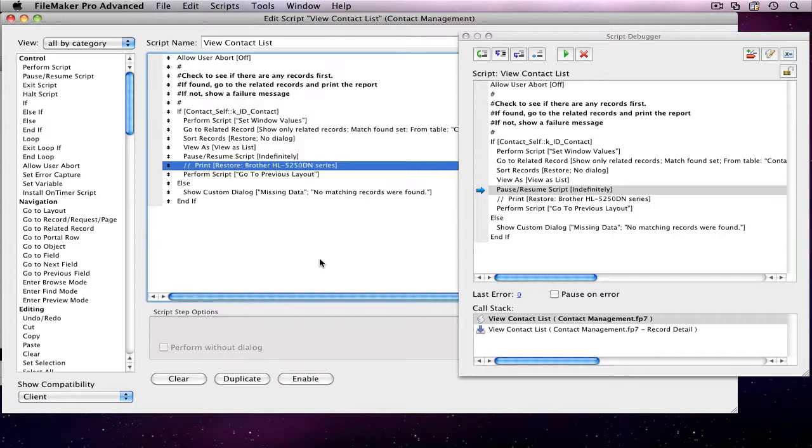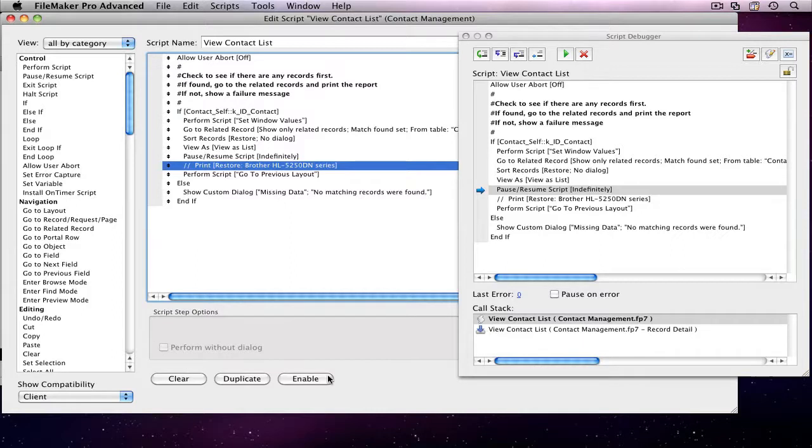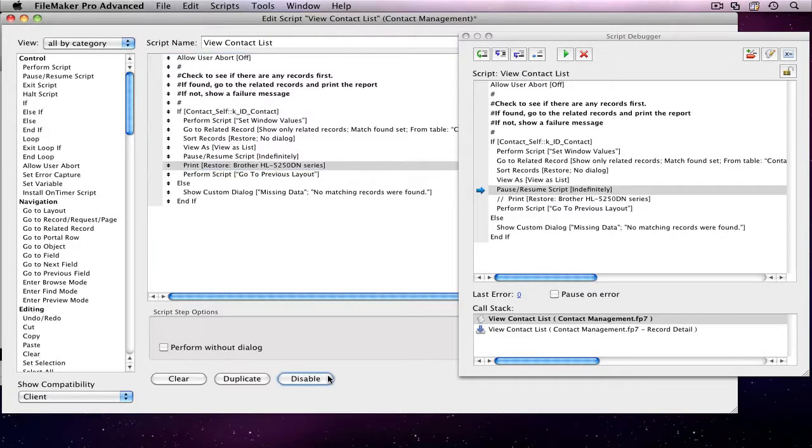This ability to disable script steps is another feature of FileMaker Pro Advanced, and it's a nice alternative to deleting a step from a script if you're not sure whether you'll want it later or not. I'm going to enable this print step, and then close the window and save the script.